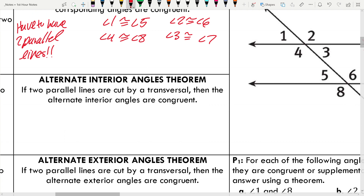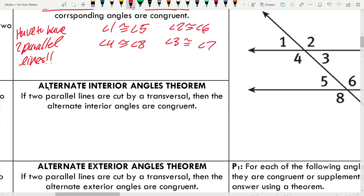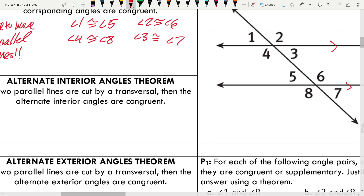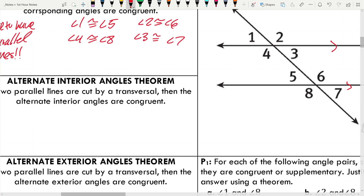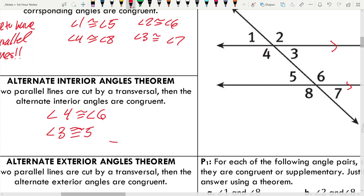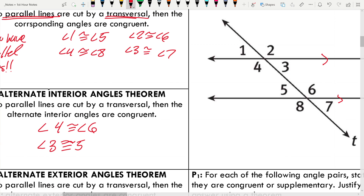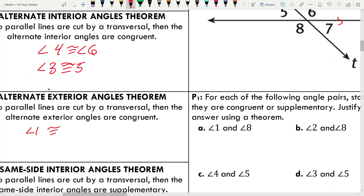The alternate interior angles theorem: again, we have to have two parallel lines, or this doesn't work. If two parallel lines are cut by a transversal, then the alternate interior angles are congruent. So if the lines are parallel, we can say angle 4 ≅ angle 6, and angle 3 ≅ angle 5. Alternate exterior angles theorem: if the lines are parallel, then alternate exterior angles are congruent — angle 1 ≅ angle 7, and angle 2 ≅ angle 8.